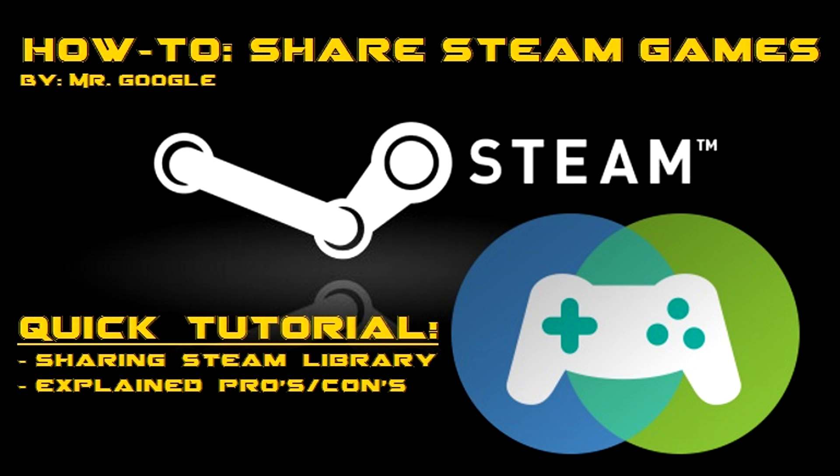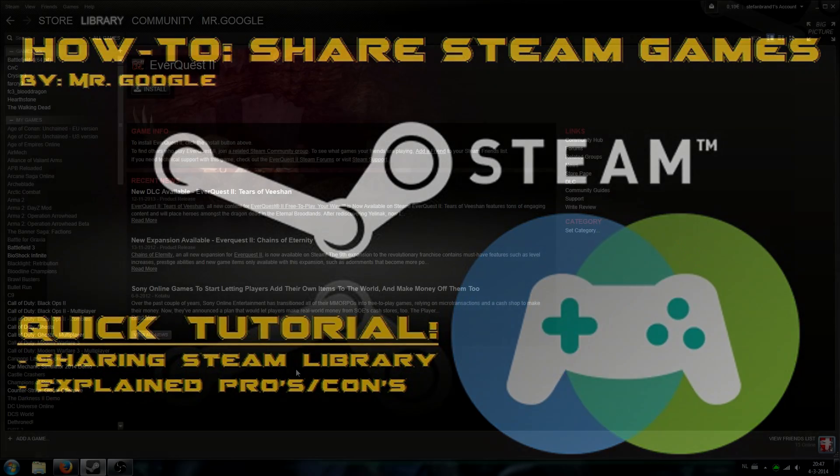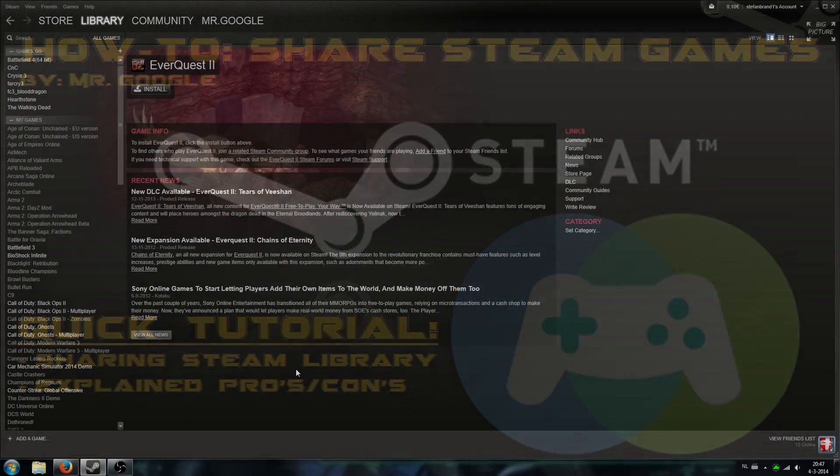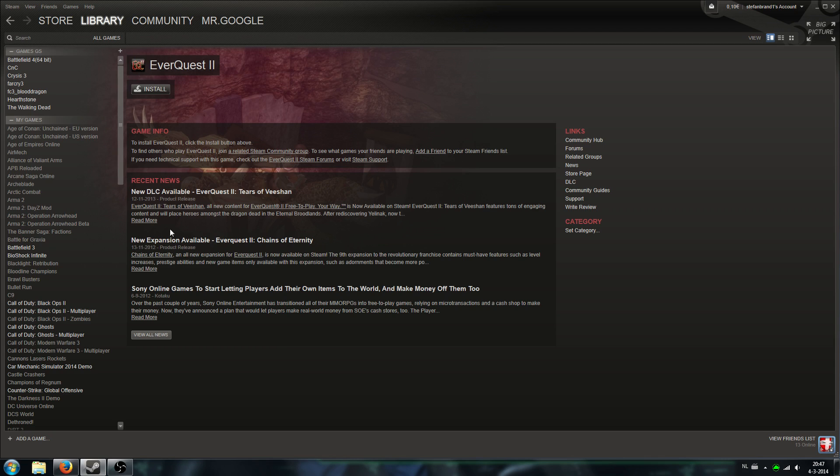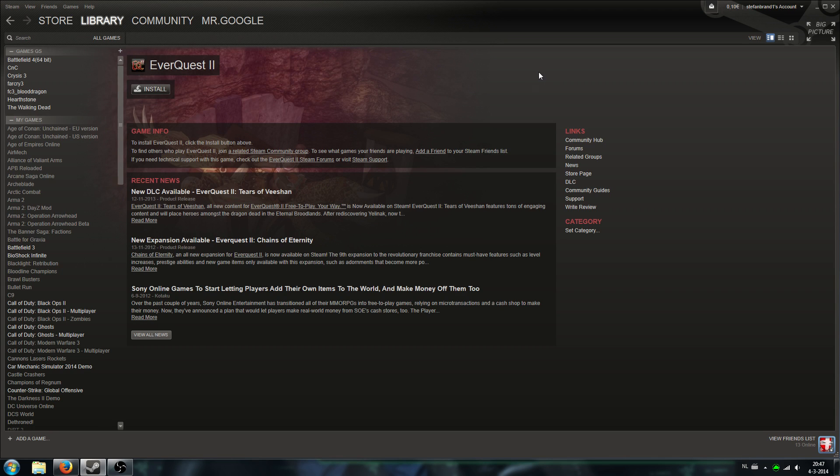Hello everybody, this is SB, also known as Mr. Google, and welcome back to my latest how-to. Today I wanted to share something cool. It's about how to share your games with friends and family. Please beware there are some things you have to look out for, but I will get back to that later in the tutorial. I will do a quick tutorial about how to do this. It is totally free and it's accessible for anyone with Steam.